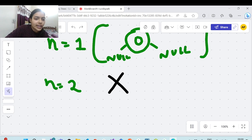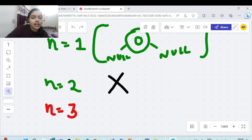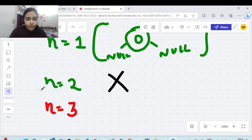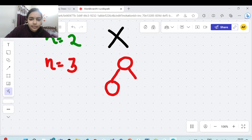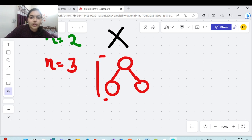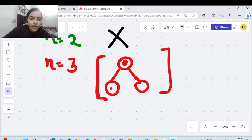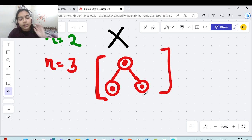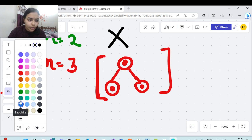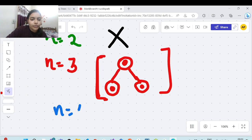For n equal to three, there is only one possible case. You can just draw it out — one node has two children, and of course the value of each node is zero as given in the problem. This is a simple base case.